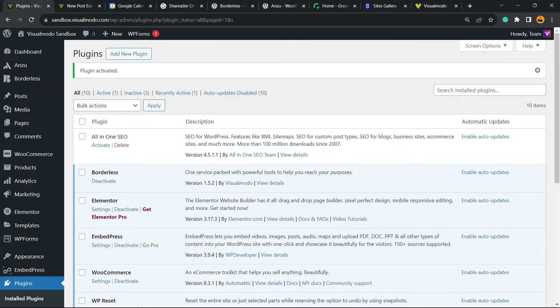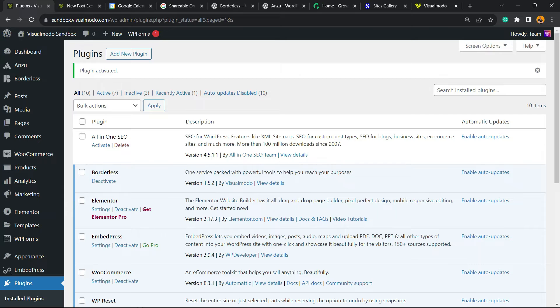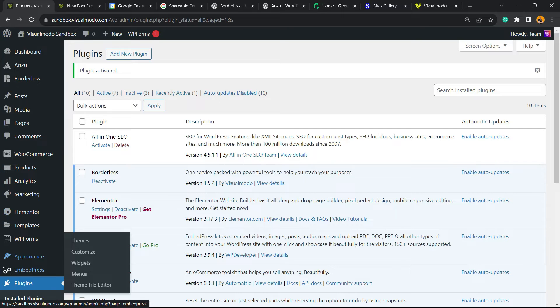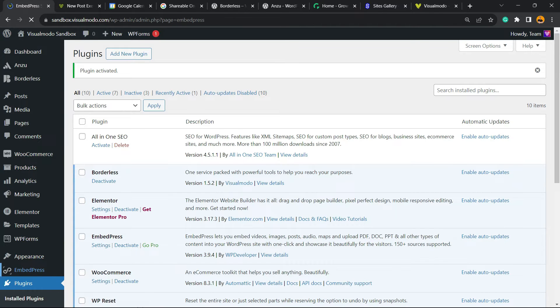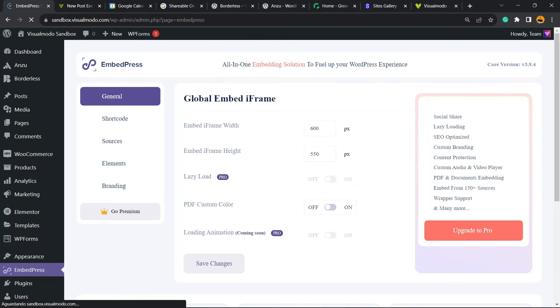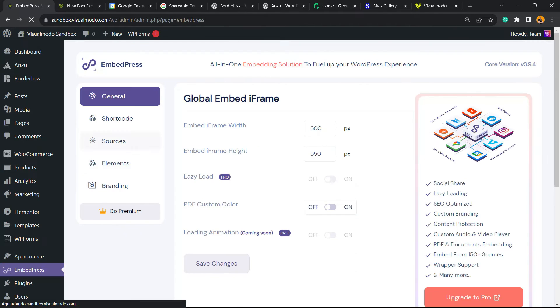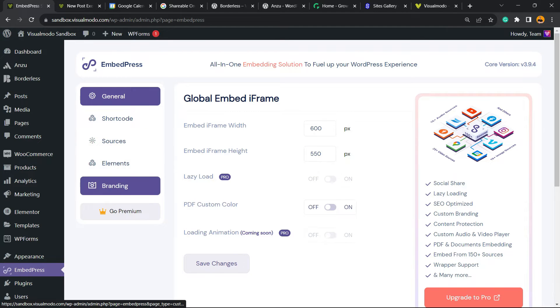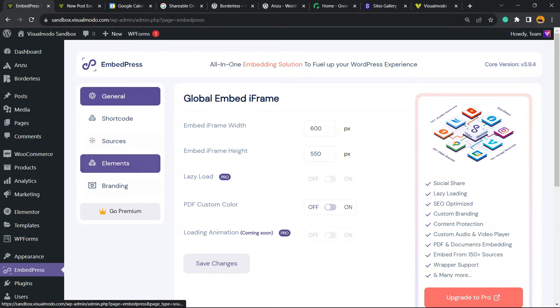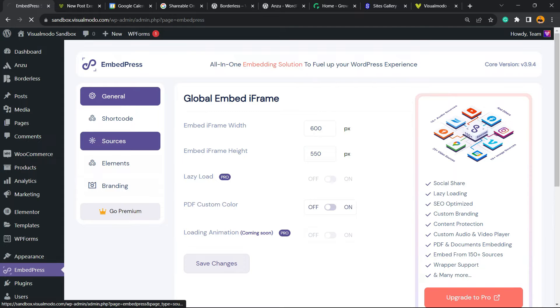That's gonna redirect you to the plugins list, a list where you can see all of the present plugins on your WordPress website installation. Nothing to do right here, but if you reveal more carefully the left sidebar of menus on your WordPress dashboard once again, next to Appearance, we're gonna be able to find a new button called EmbedPress. Let's click on it so we can explore. We have General, Shortcodes, Sources, Elements, and Branding. So let's move to Sources.